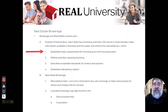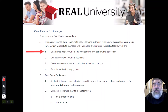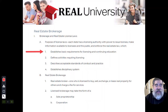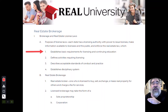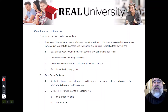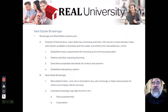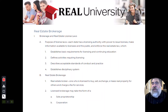The first thing license law establishes is the basic requirements for licensing and any continuing education. Continuing education is any education required after you have your license in order to maintain it. Every state establishes their own basic requirements for getting a license — Indiana is 90 hours, Florida is 63 hours. Those are just different examples.